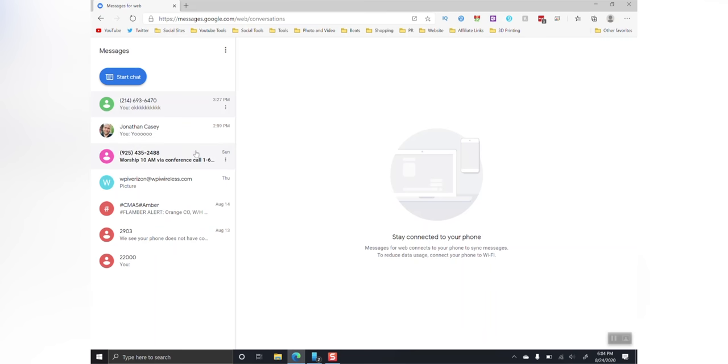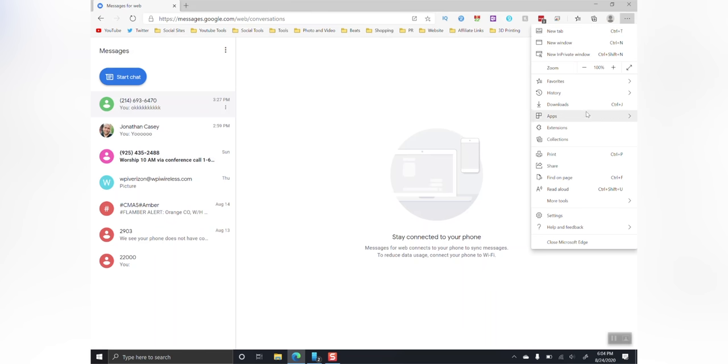While you're inside the Edge browser, go to the top right-hand corner and click the three little dots. Scroll down until you see apps, then click on install site as app.